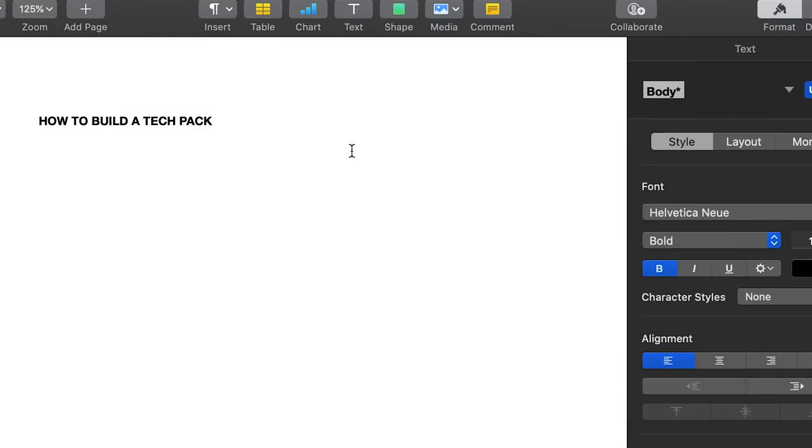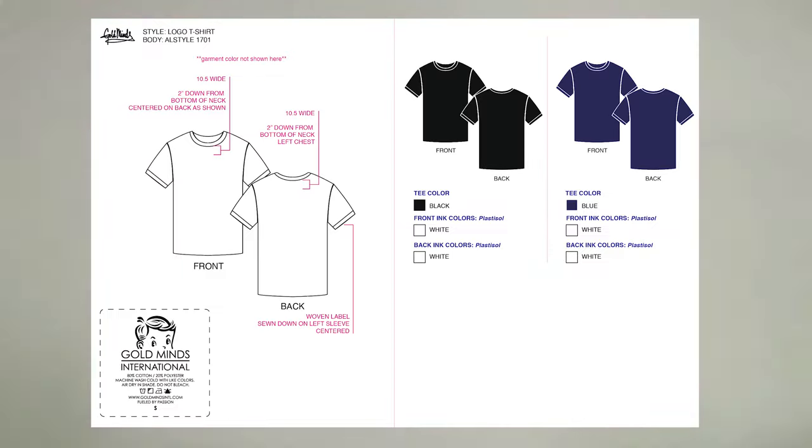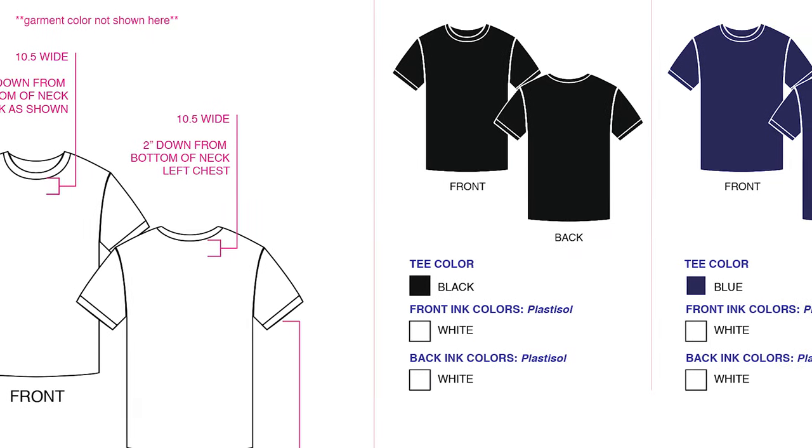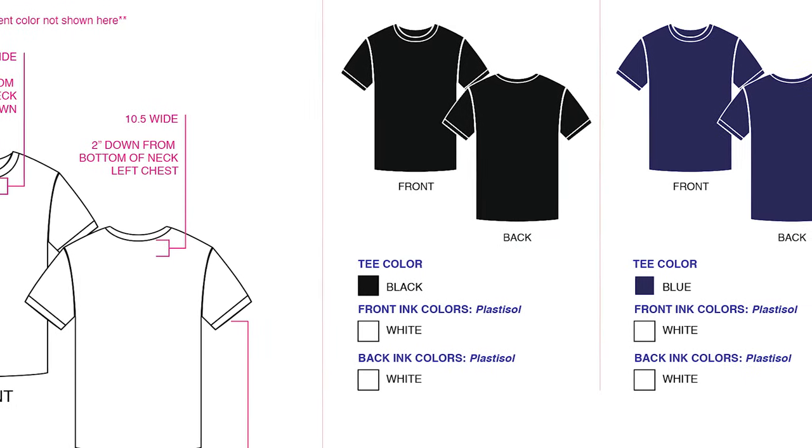Now, a tech pack is a blueprint of your design that you have created and is typically given to your printer so that he or she has exact instructions to follow.